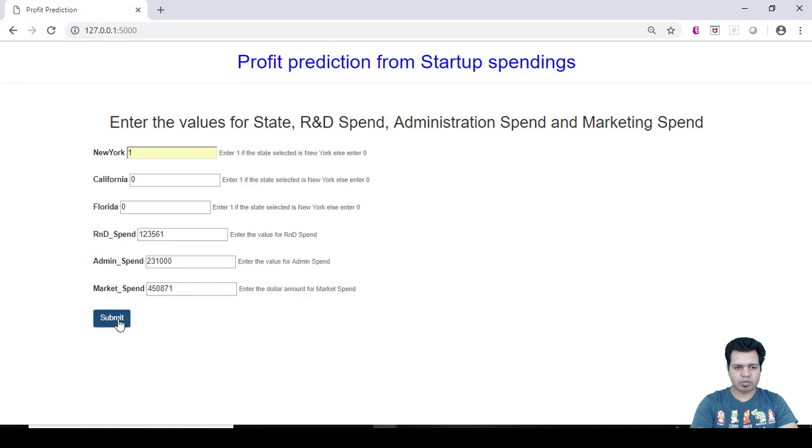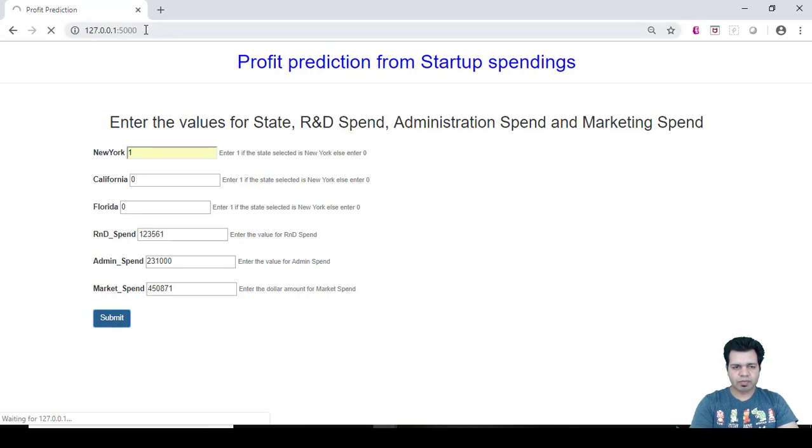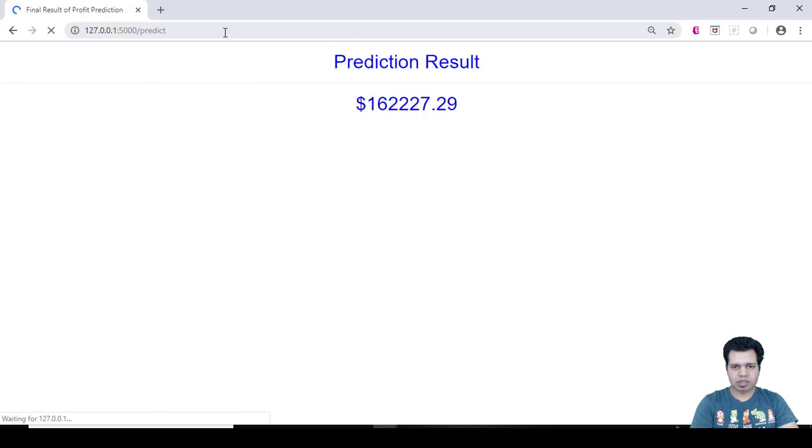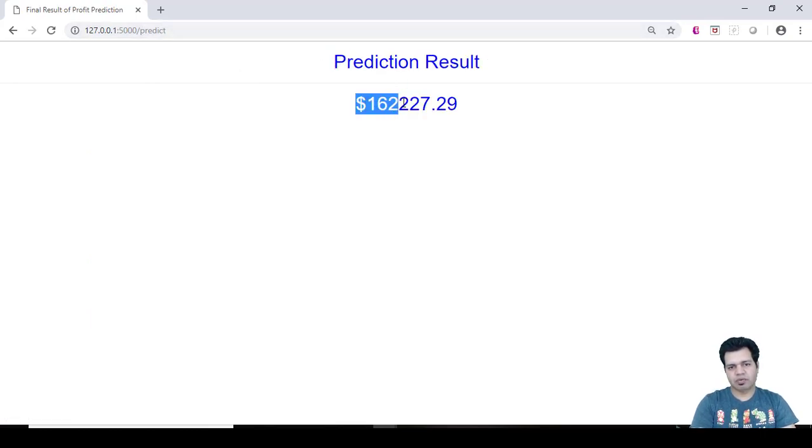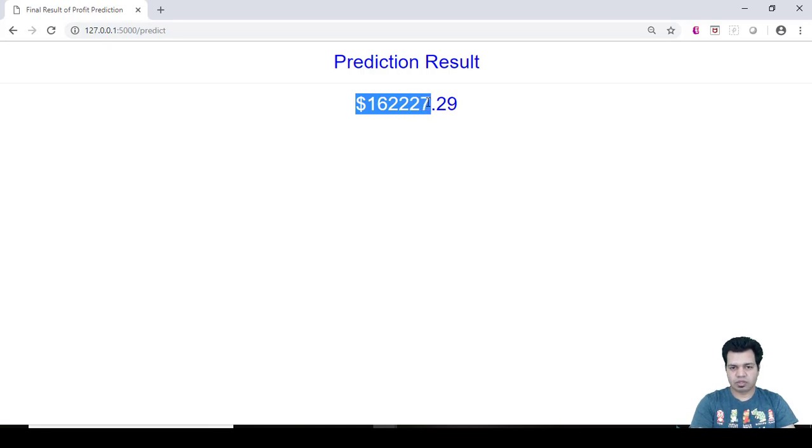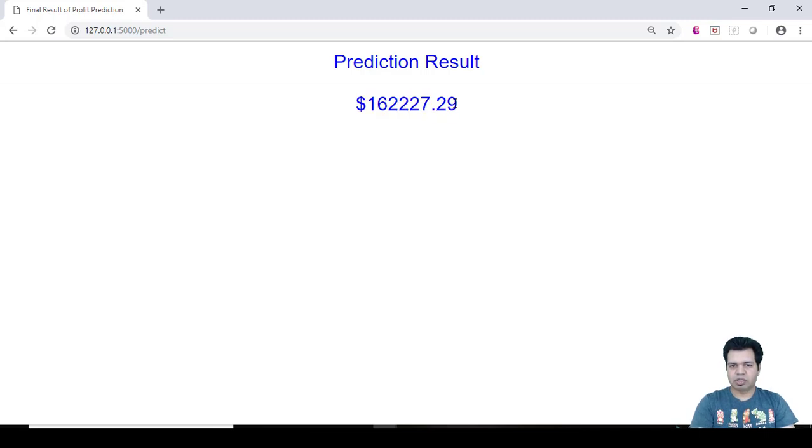Let's click on submit button. So now a new page will be opened with the endpoint /predict. You can see /predict. And now you can see the result is $162,227.29. So it is predicting this much profit for this particular startup.